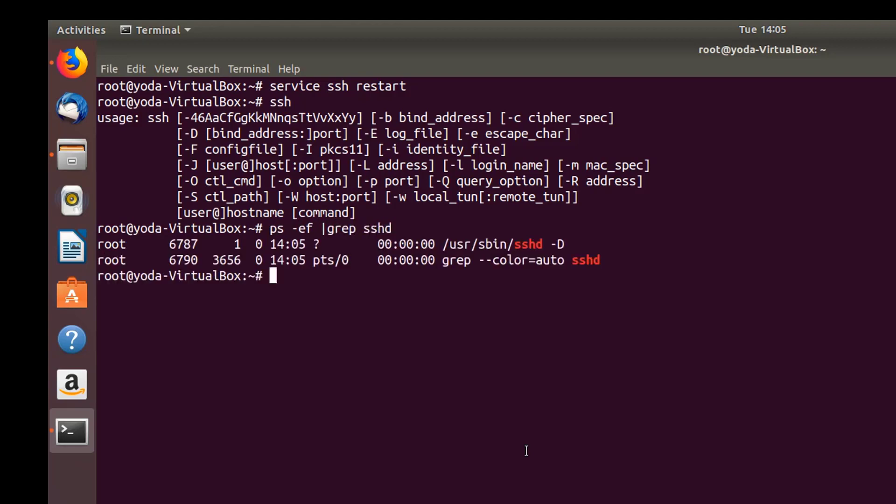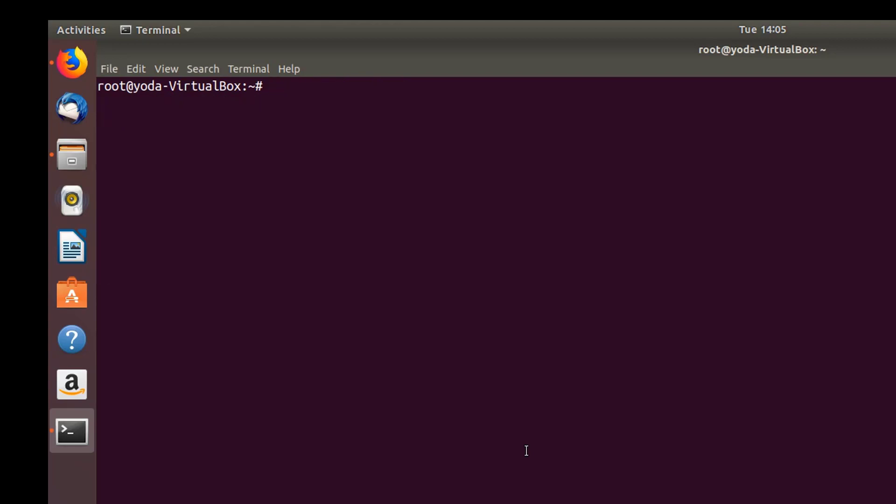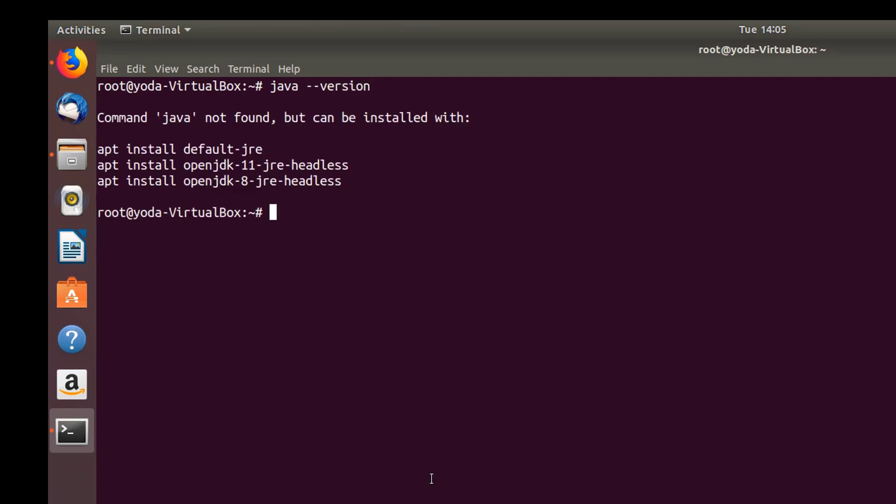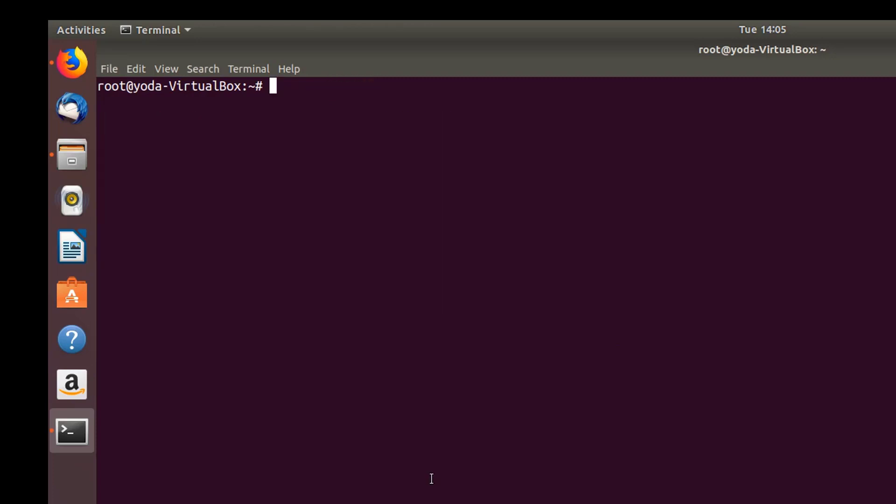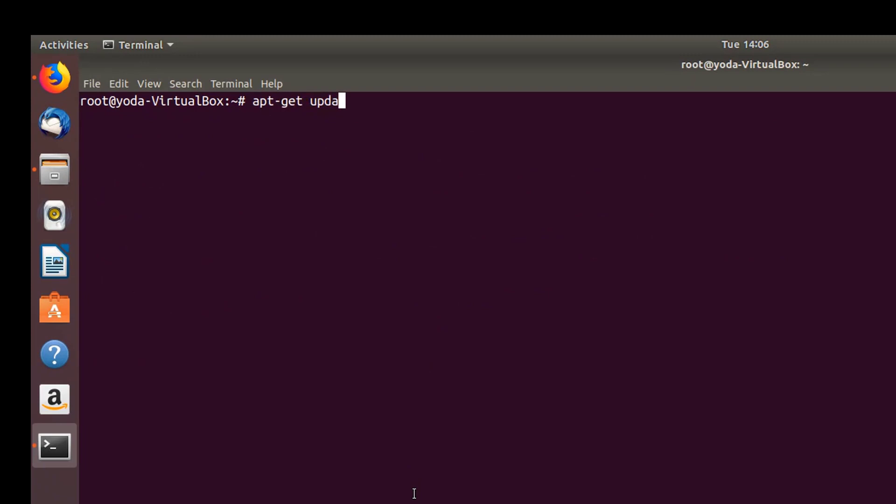Next is install the JDK. Let's see if we have any JDK version. We'll add a repository: add-apt-repository ppa:webupd8team/java. Let's do an apt-get update.